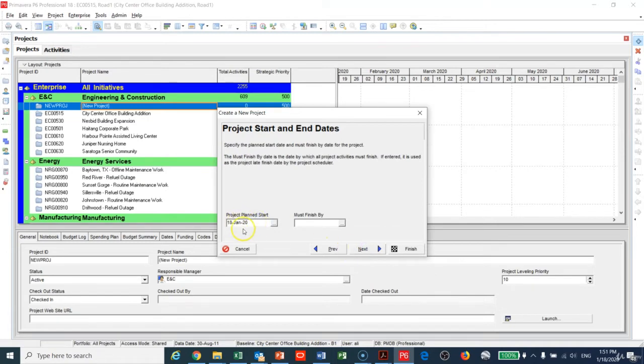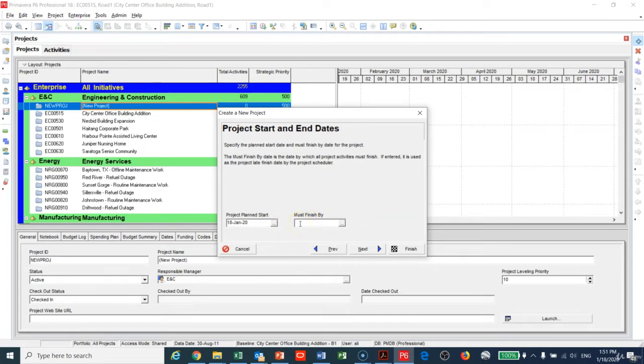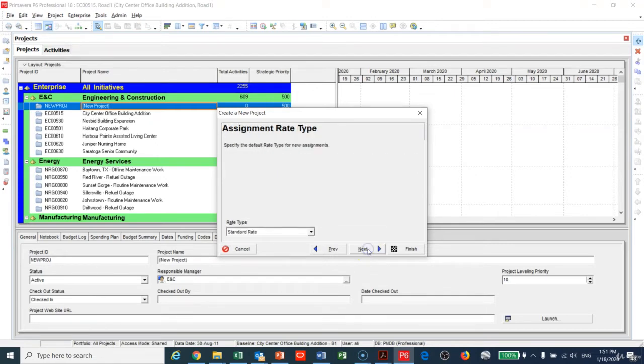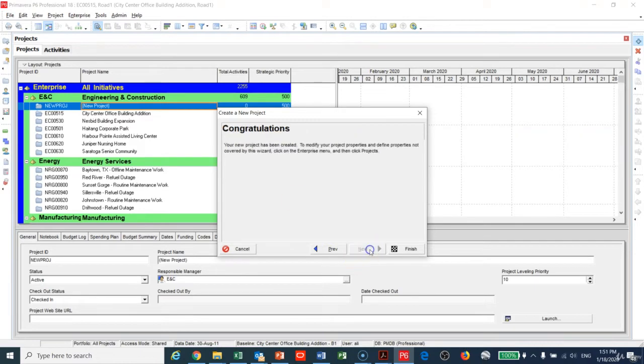Next I will keep the planned start date as it is. We should not touch the Must Finish By field because it affects the critical path—we'll have separate lectures about Must Finish By. I will keep the responsible manager as it is and then make Finish.